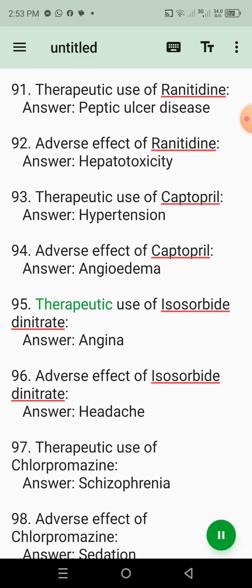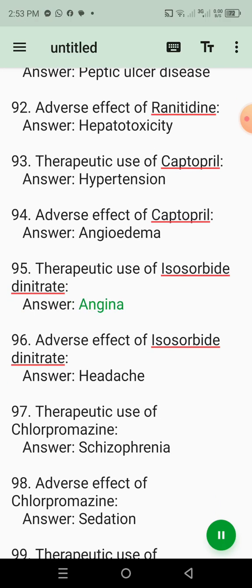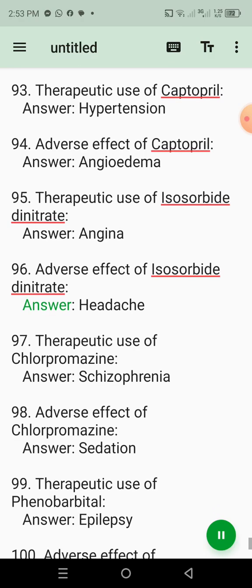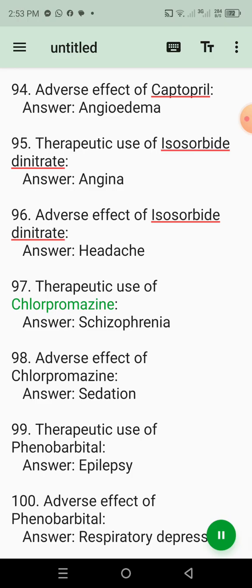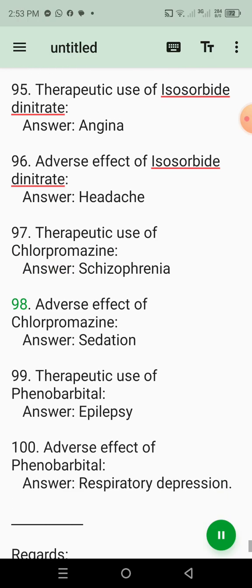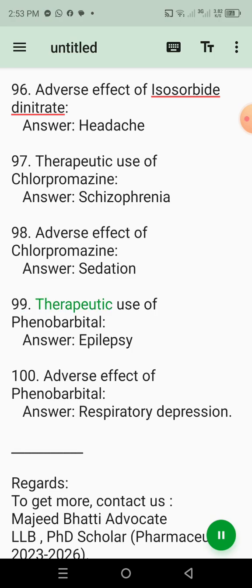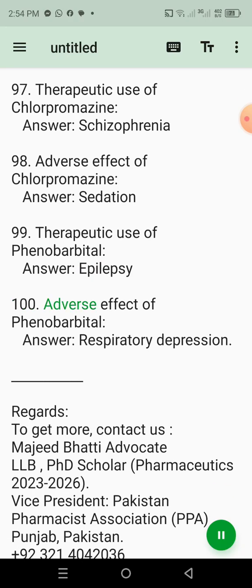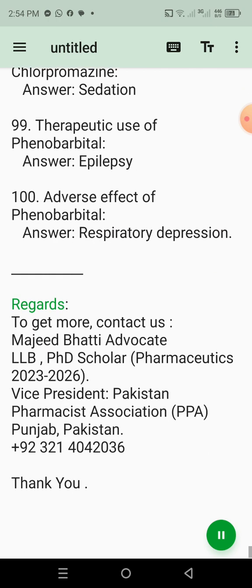95. Therapeutic use of isosorbide dinitrate. Answer: Angina. 96. Adverse effect of isosorbide dinitrate. Answer: Headache. 97. Therapeutic use of chlorpromazine. Answer: Schizophrenia. 98. Adverse effect of chlorpromazine. Answer: Sedation. 99. Therapeutic use of phenobarbital. Answer: Epilepsy. 100. Adverse effect of phenobarbital. Answer: Respiratory depression.